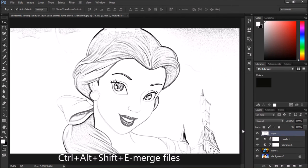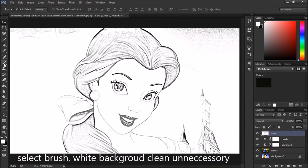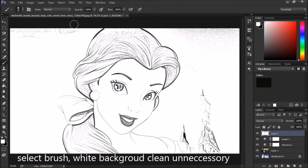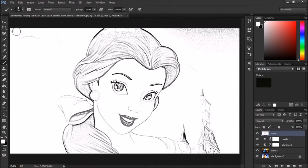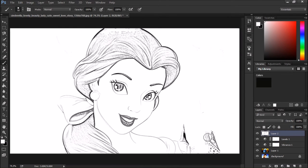Now select the brush tool and clear all unnecessary elements. Keep the background white, set the flow, and clean everything. Remove unnecessary elements — remove the castle also.